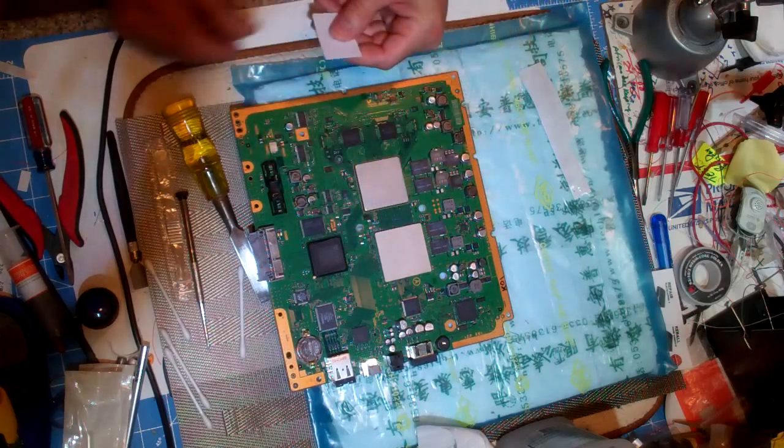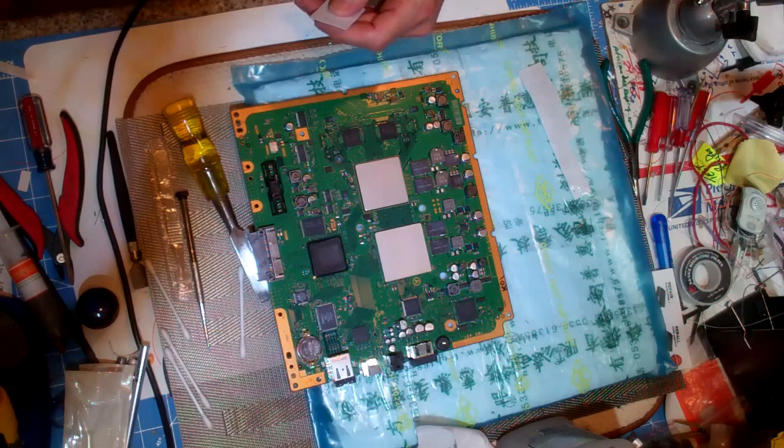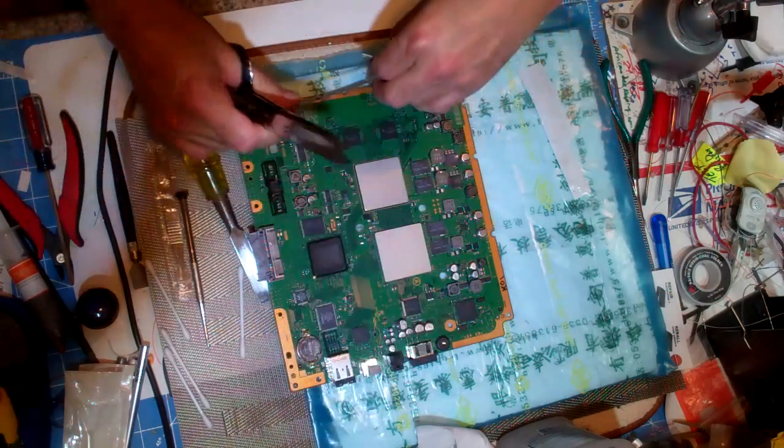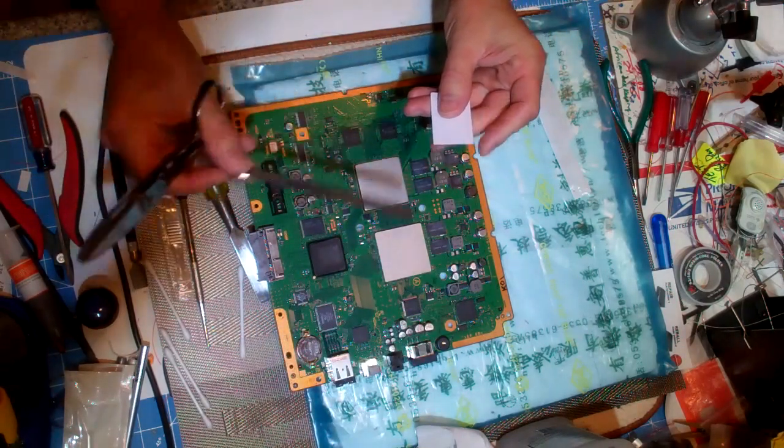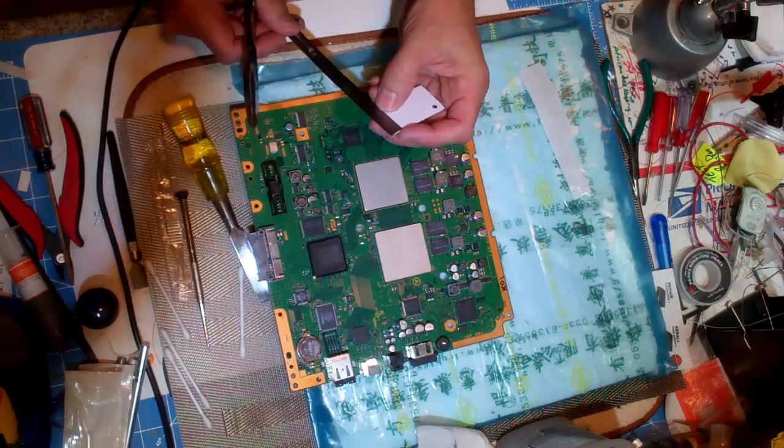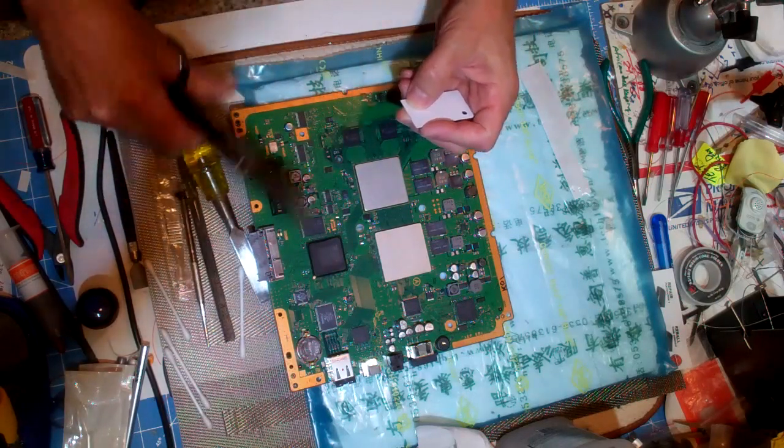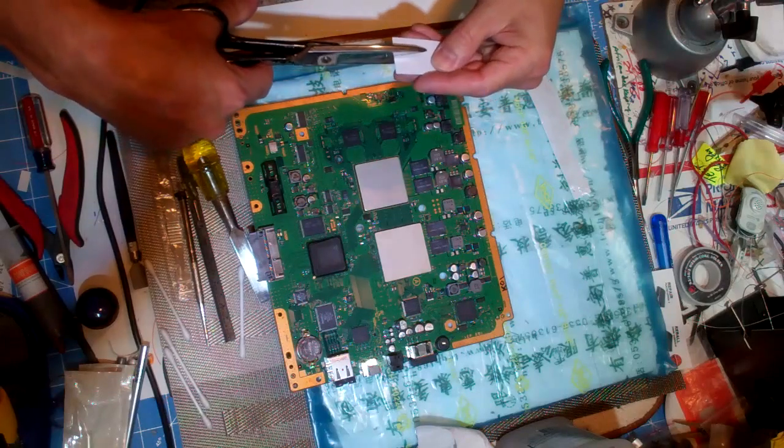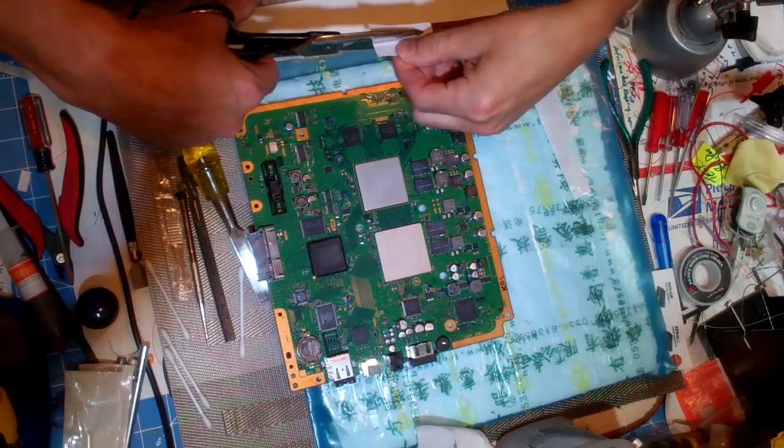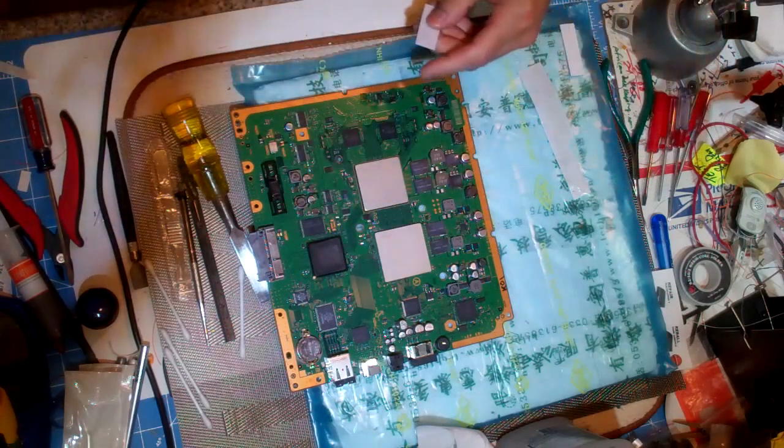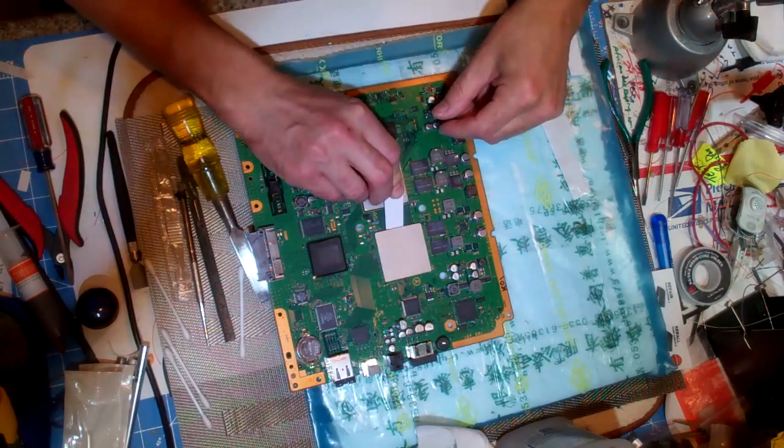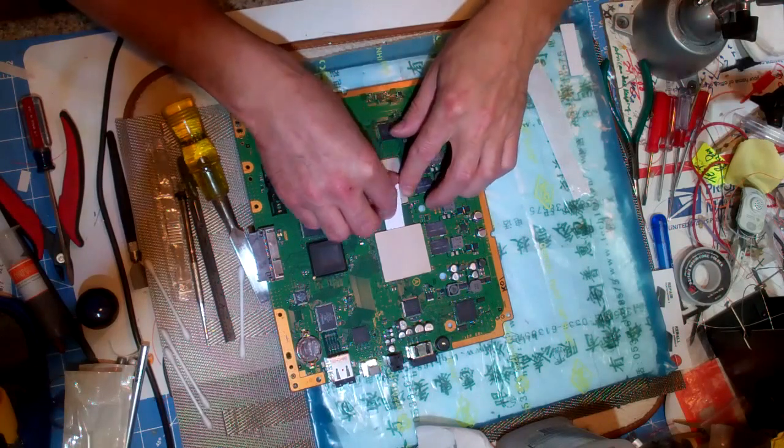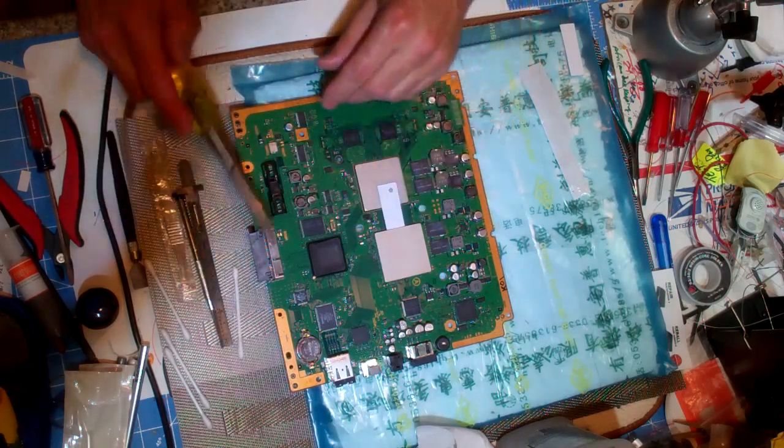Now the distance between the two contact points is 17 millimeters. So what I'm going to do is I'm going to get a piece of paper that's exactly the right width here, piece of card stock, and see how that works for removal. Slide that in there so it hits the GPU chip.